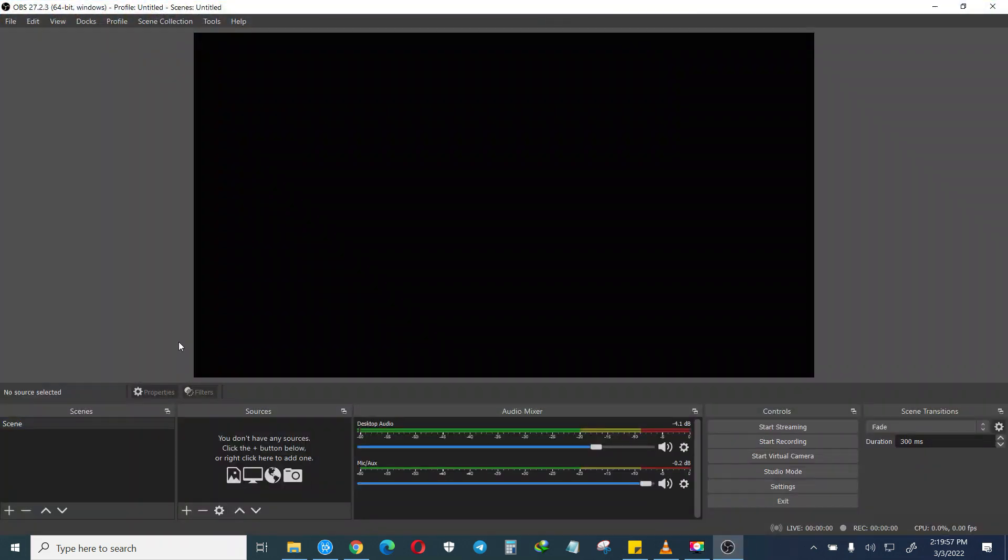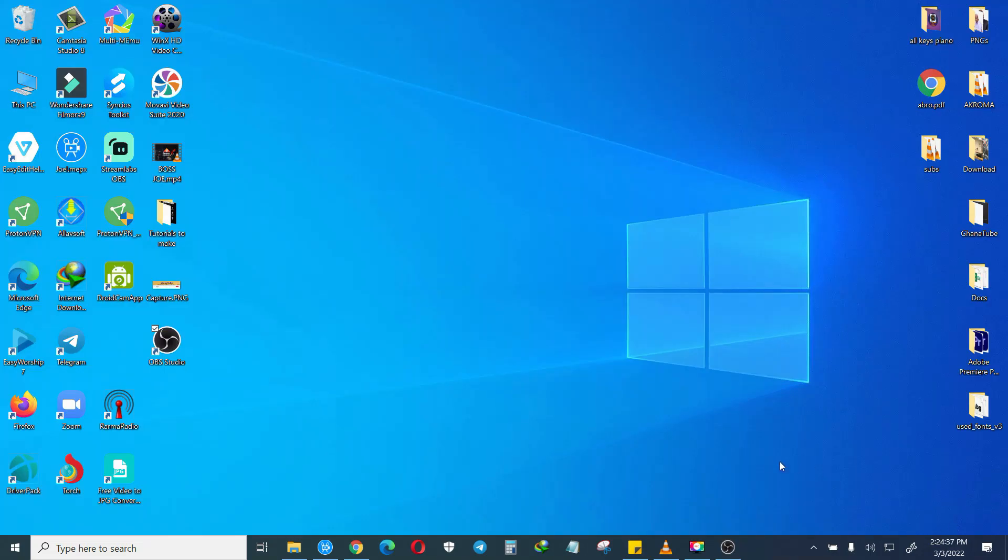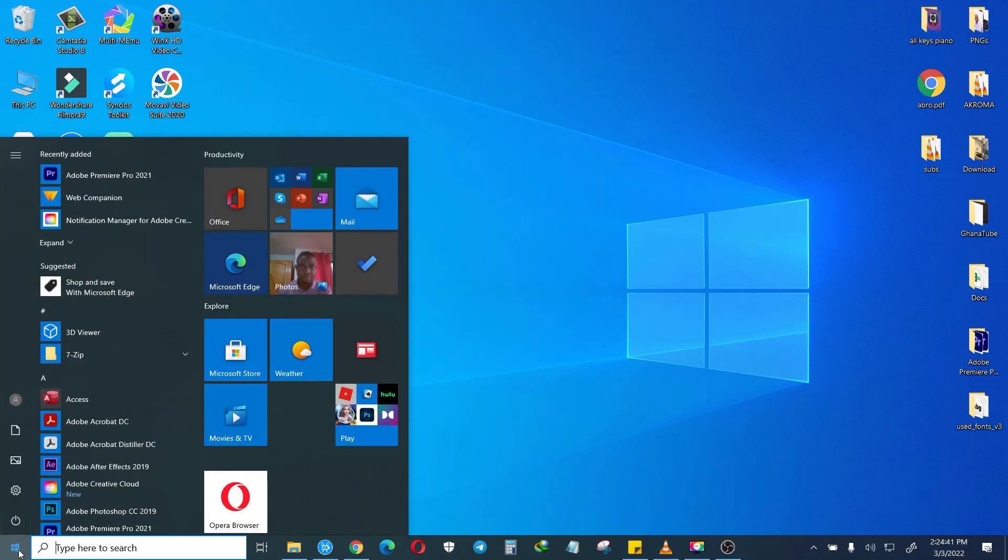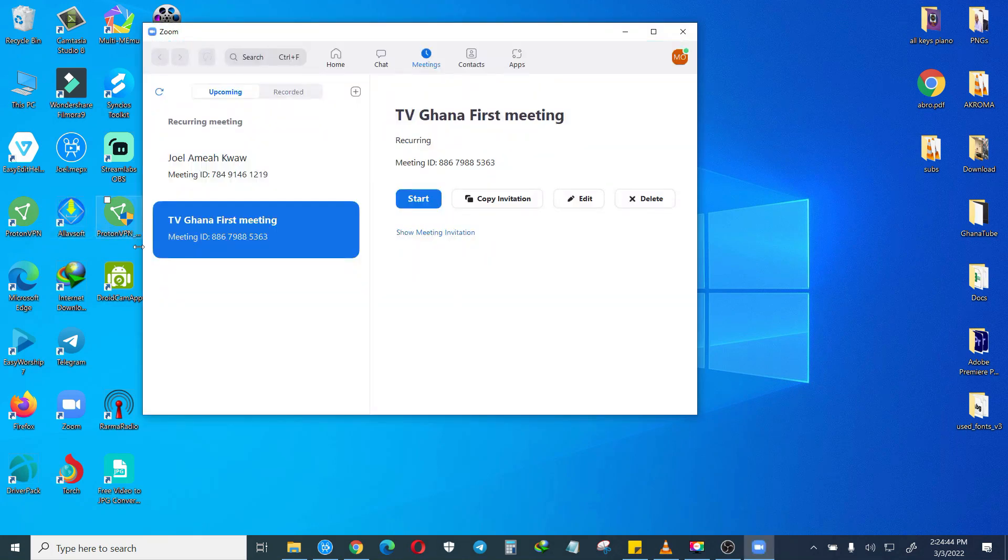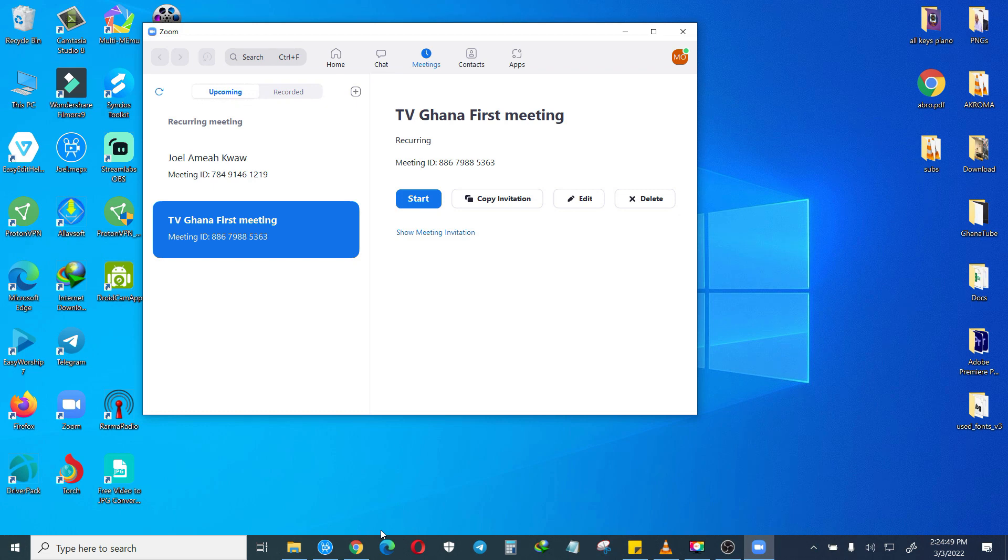This is your OBS. Now that we have our OBS running, let's go and join the Zoom meeting. I'm going to open the Zoom on my desktop and then I have to join a meeting. My friend has sent me a Zoom link, so I'm going to click to join the meeting.